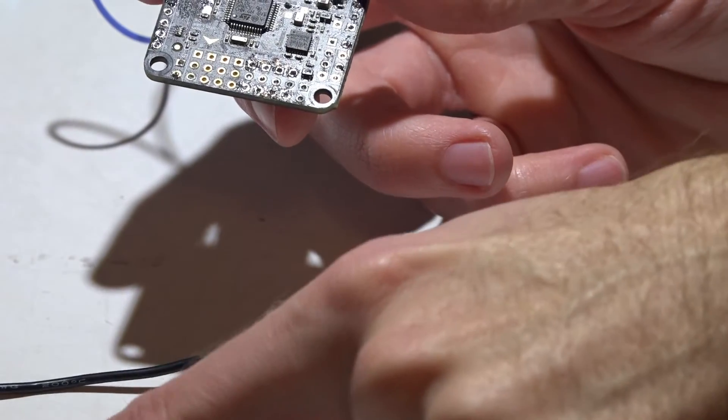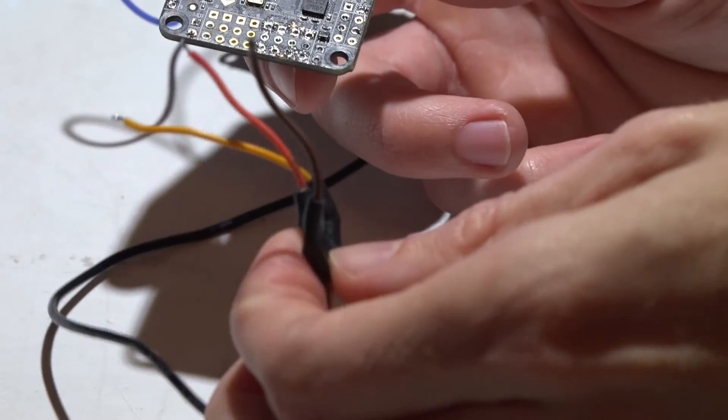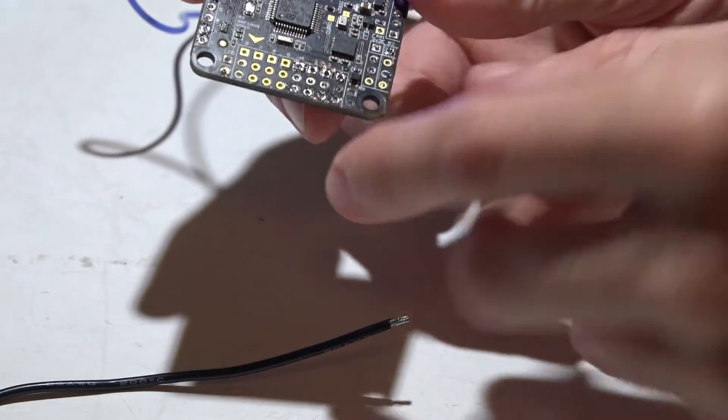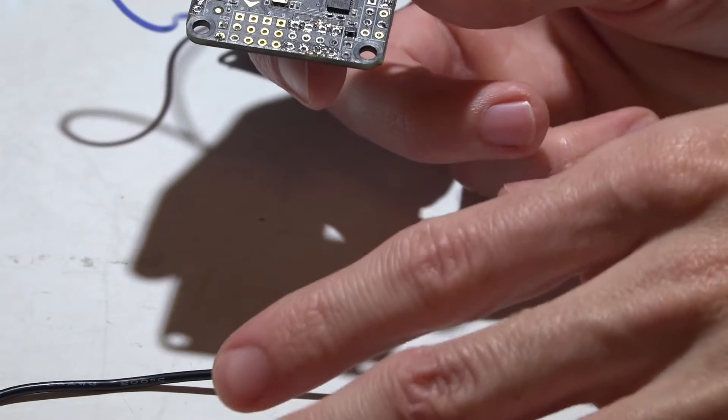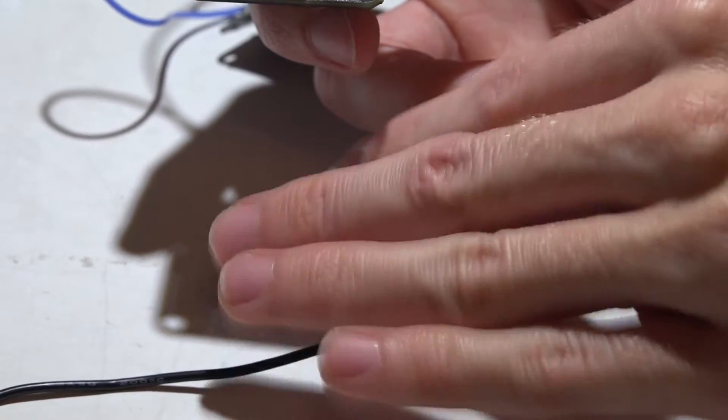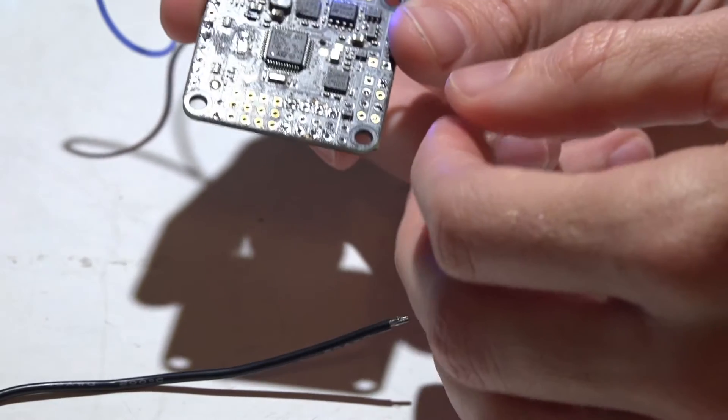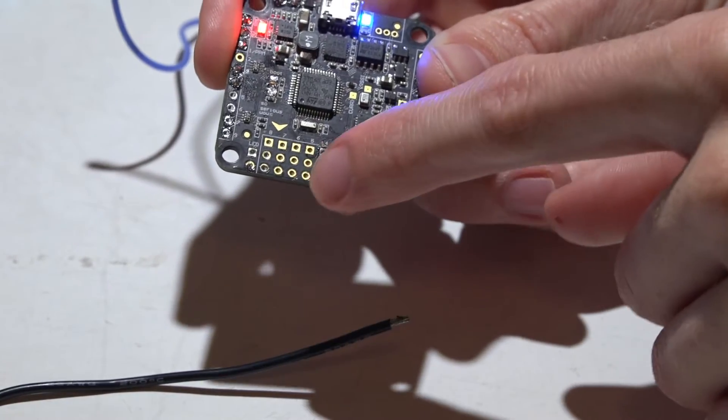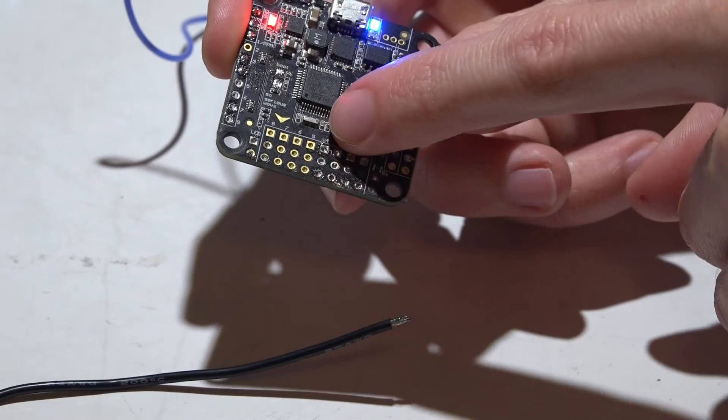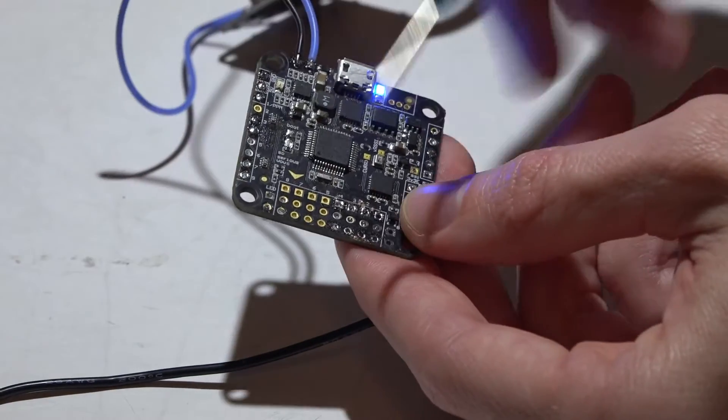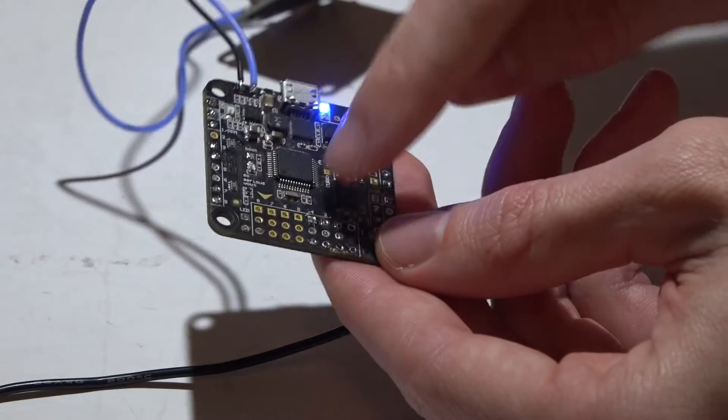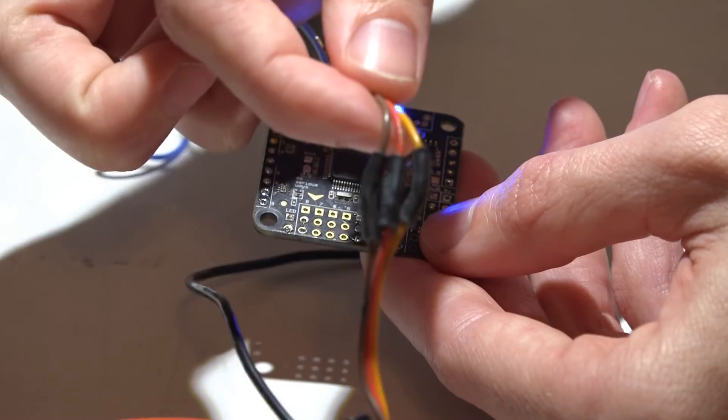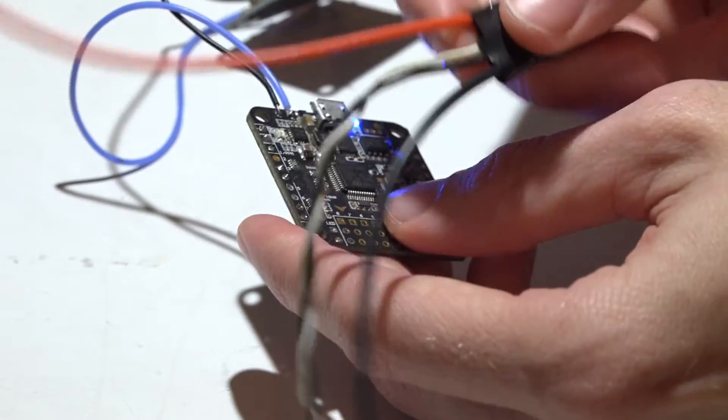So you can still use the ESCs, just cut that red power wire out completely or desolder it, something like that. But you do not want all three on these pins. You only want ground and signal. The middle pins you will not use, because there's 5 volts coming out here, there would be 5 volts going in from here, and that's going to fry something.